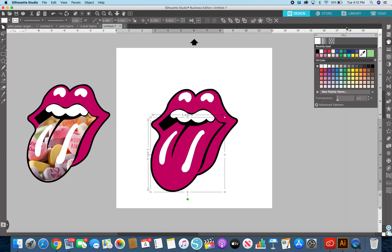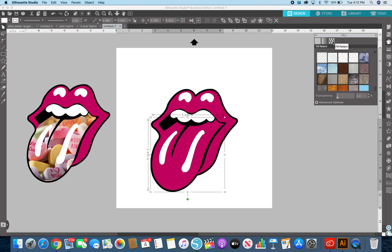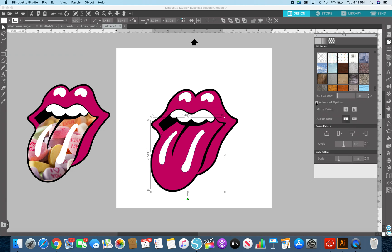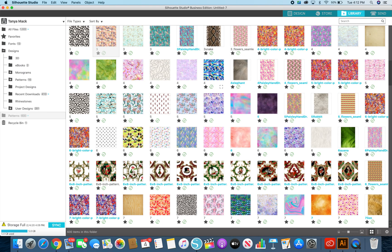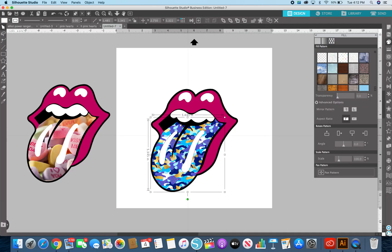I'll show you how to do the pattern fill. So where the fill pattern panel is, there's this pattern option. Actually I don't do it that way. I go to my library and I choose patterns and then I go ahead and just pick. I pick one and then automatically it changes. I love that.